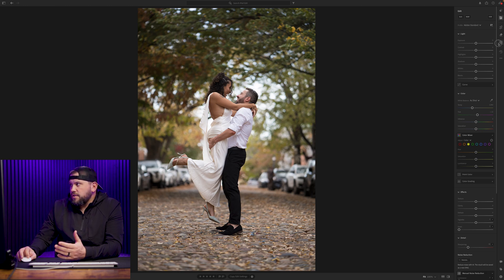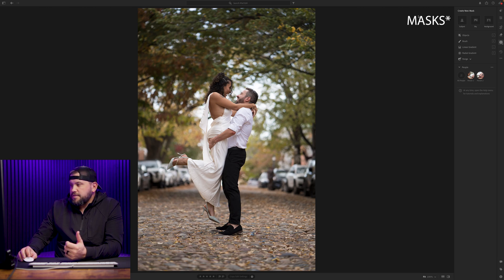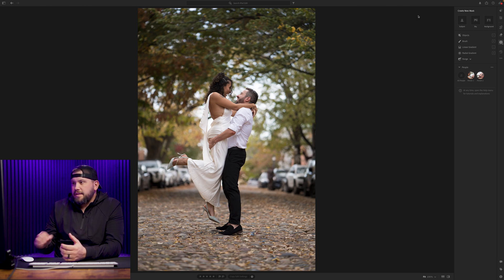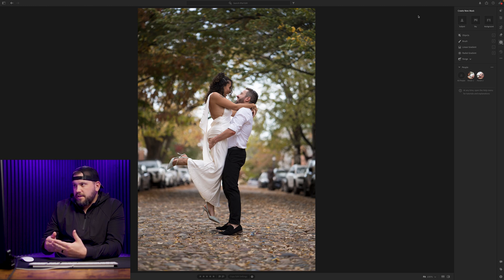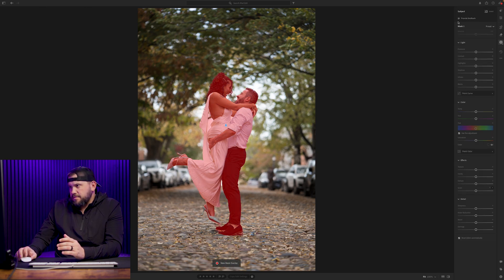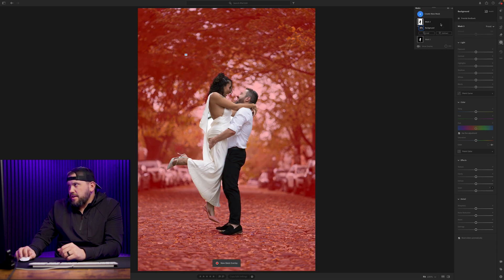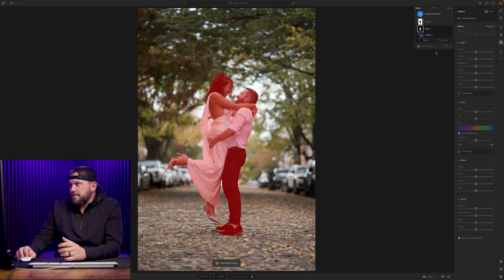Then we're going to go over to the layers. Most of my editing is done in the layers panel because we want to edit the background and the subject separately. We're going to create our base mask — we're going to select the subject and it's cut out pretty well. Then we're going to create one for the background and start with that.